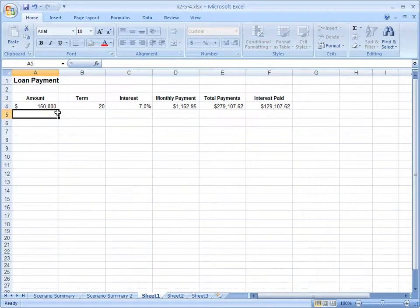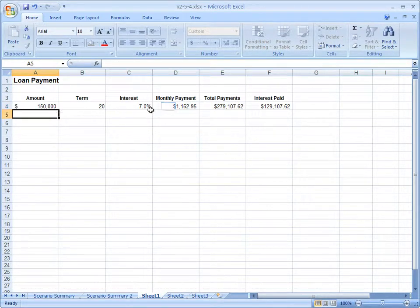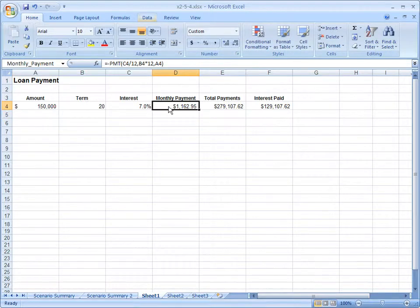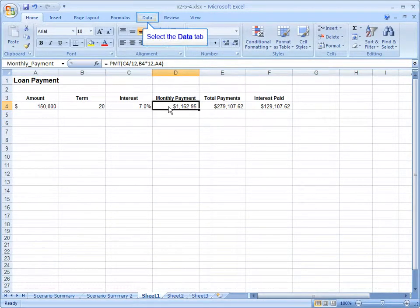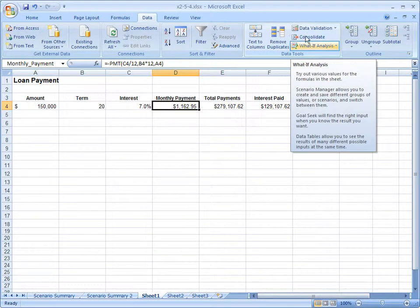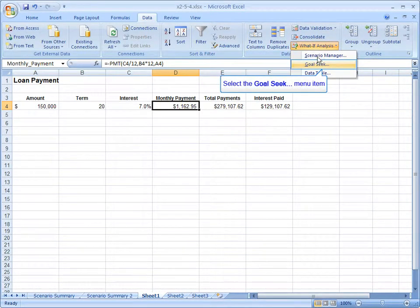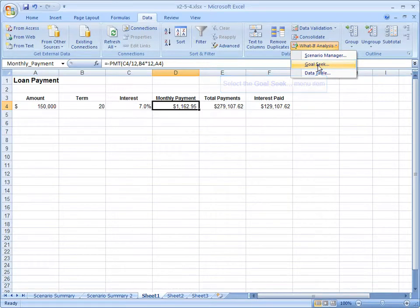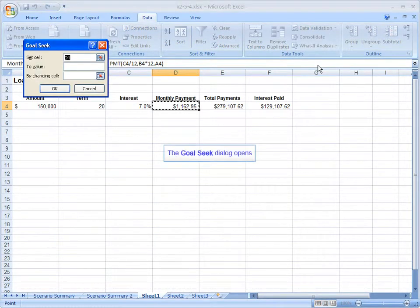Instead, we're going to use Goal Seek. I'll just reset it back to where we had it. Click on the monthly payment. We can see we've got our PMT function. We need to go to the Data tab, What If Analysis, and choose Goal Seek.